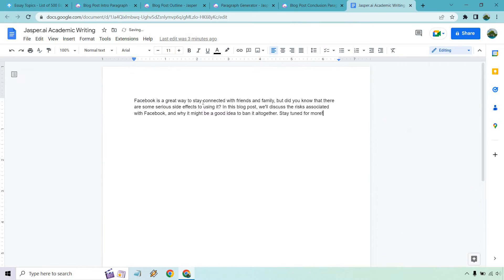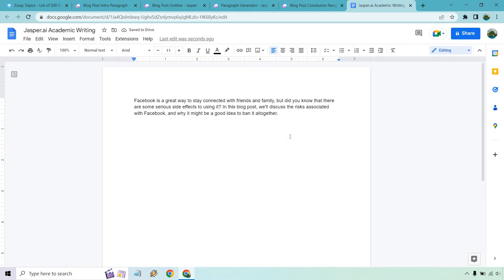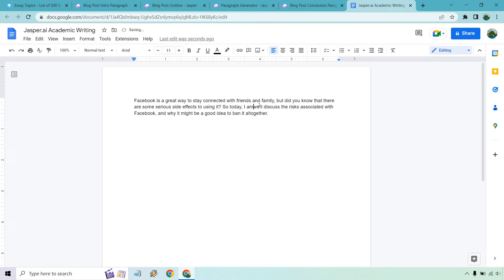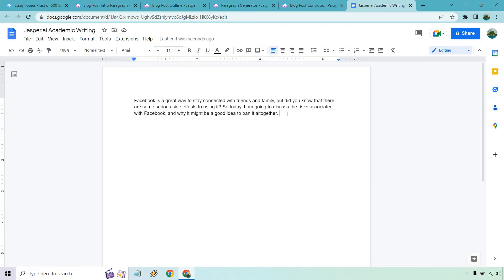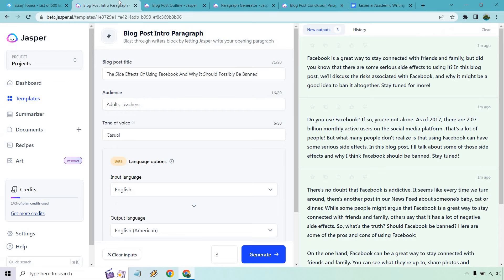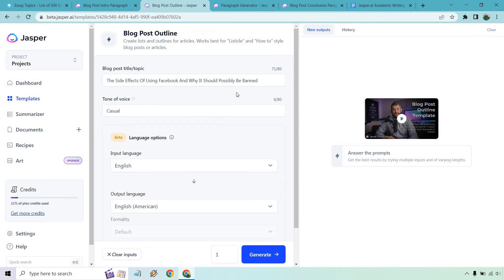I'm going to change it around a little. It says stay tuned for more - we don't need to put that in our essay, right? Facebook is a great way to stay connected with friends and family in this blog post. So today I am going to, just a little bit of wordsmithing, discuss the risks associated with Facebook and why it might be a good idea to ban it altogether. Quick little intro. Obviously you could write more on that if you wanted to. If you had an idea about how many words you need to write, you're probably going to want a little bit more in the introduction. This could be good for a blog post intro depending on the length that it needs to be. That's going to be our blog post intro.